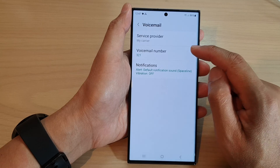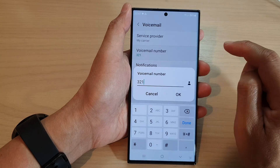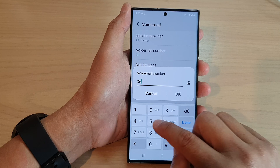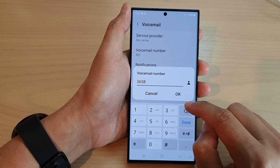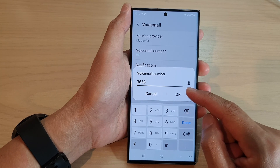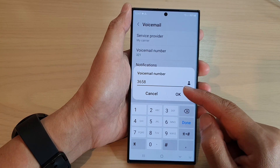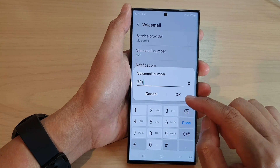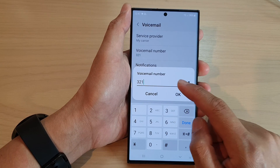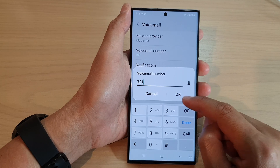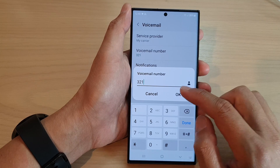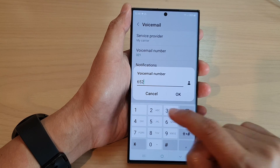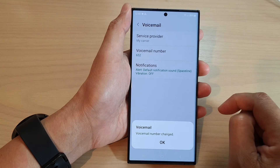To change the voicemail number, tap on voicemail number and enter the phone number that you want to use. By default, the phone should automatically detect the network carrier and put in the voicemail number. If for some reason that number has changed or does not work, you may need to go in and put in the correct number, then tap OK.